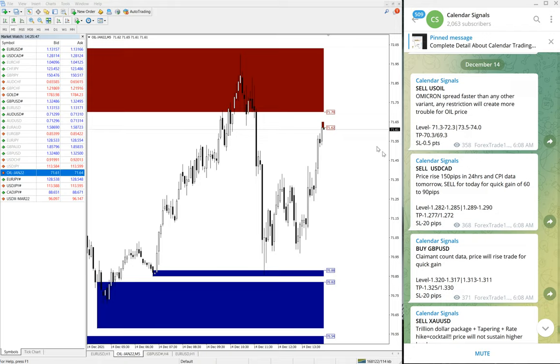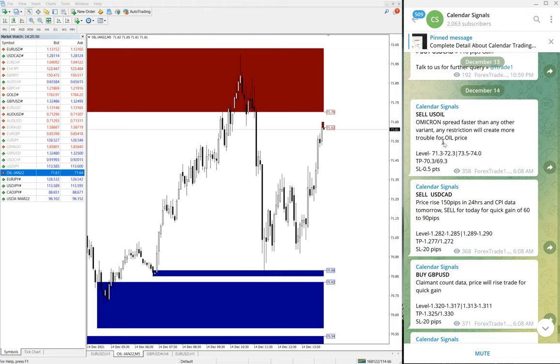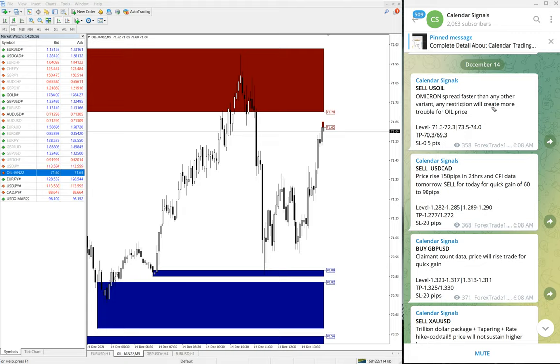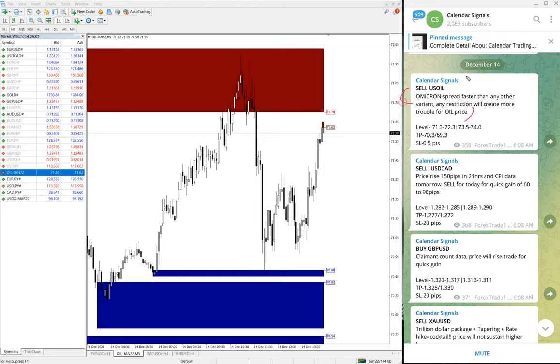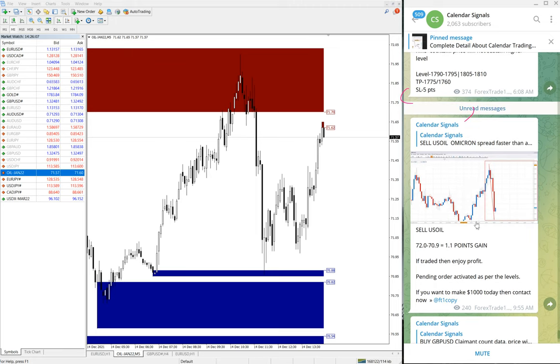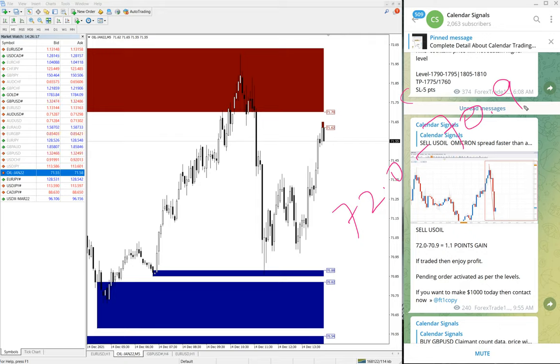So first we will see the performance of US Oil. The reason why we have given Sell US Oil is Omicron spread faster than any other variant. Any restriction will create more trouble for oil price. So for this reason we have given Sell US Oil. And subsequent to that we have also updated our clients how much profit it made so far. So 72.0 was the entry, till 70.9. So made 1.1 point gain.